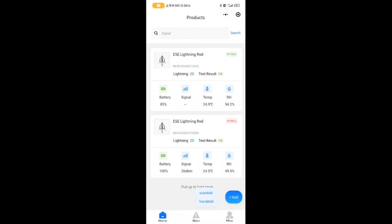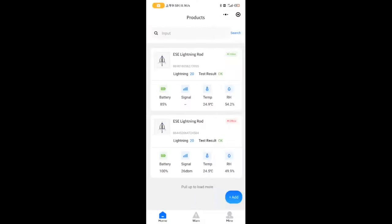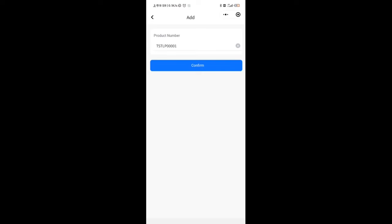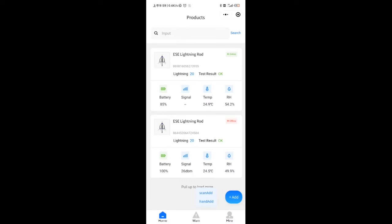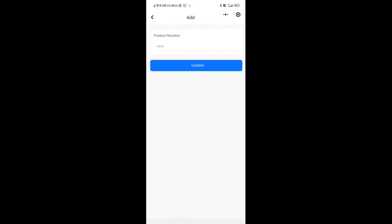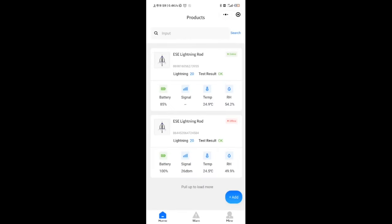Scan Add means aim your phone's camera at the QR code which has been posted on the device. Once confirmed, the addition will be successful. Hand Add means that you need to enter the product number by yourself. After successfully adding the product, it will be displayed on the home page.